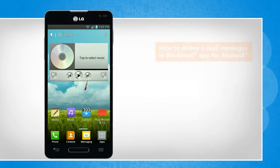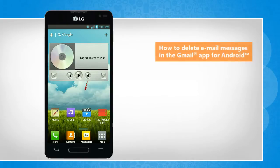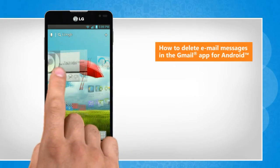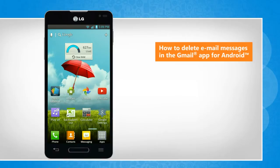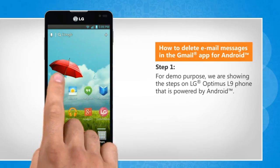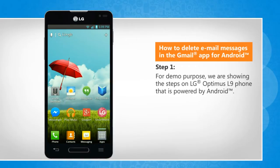Hi friends! Are you looking for the steps to delete email messages in the Gmail app installed on your Android phone? Here are the steps to do so. For demo purpose, we are showing the steps on LG Optimus L9 phone that is powered by Android.